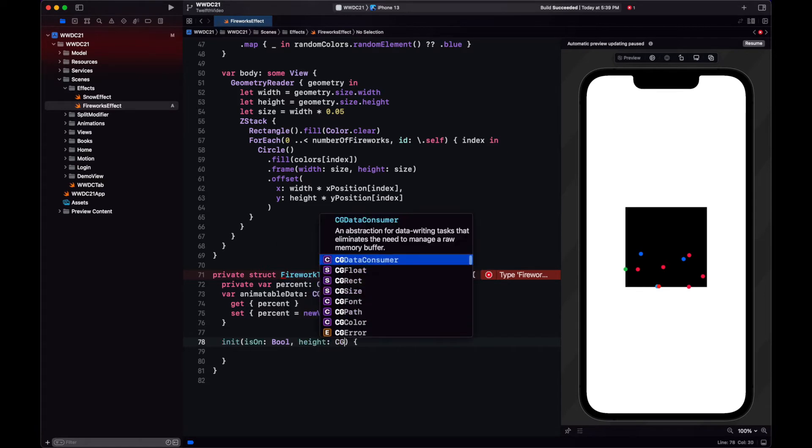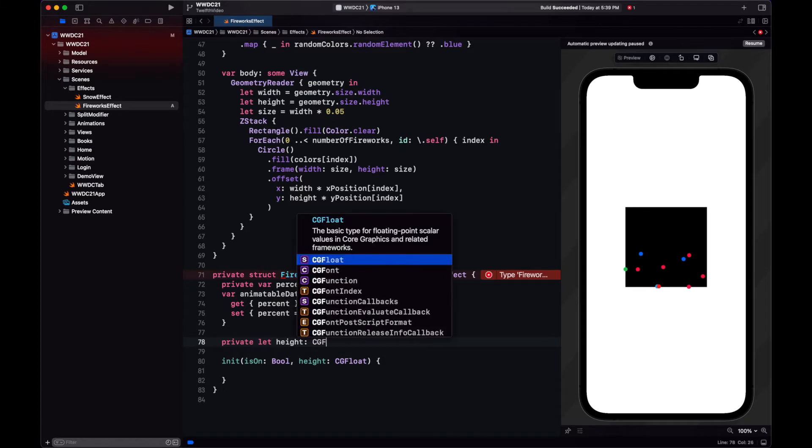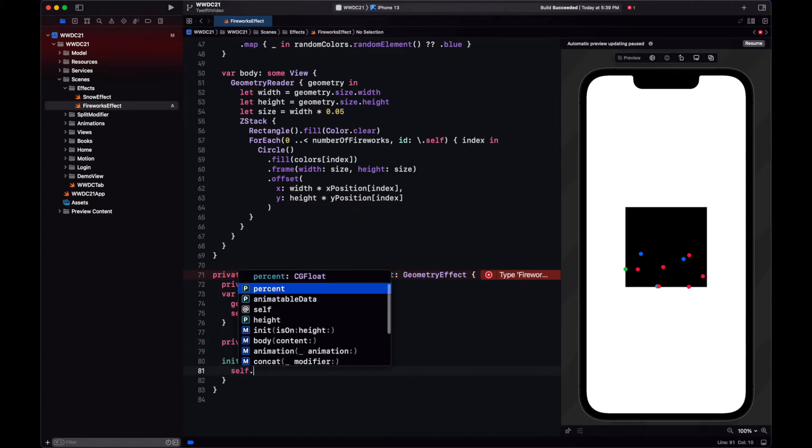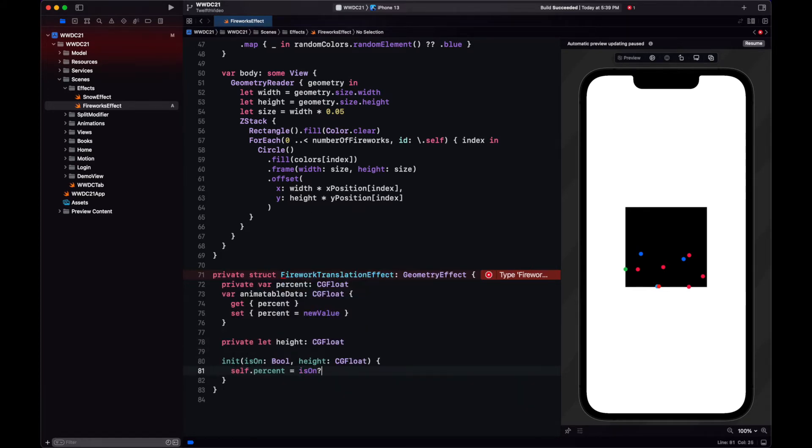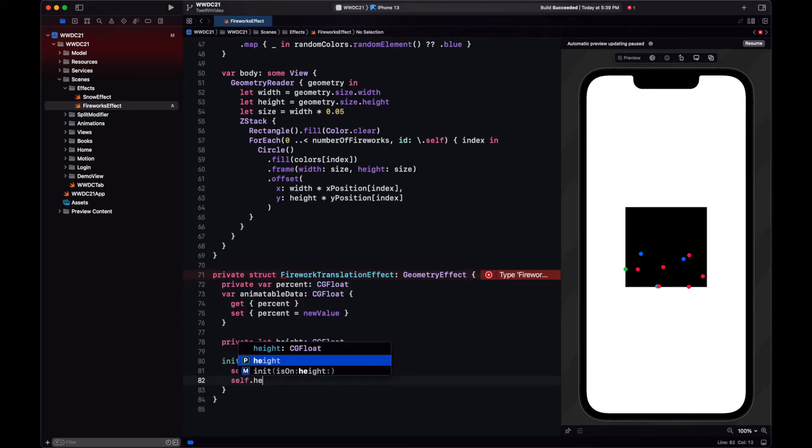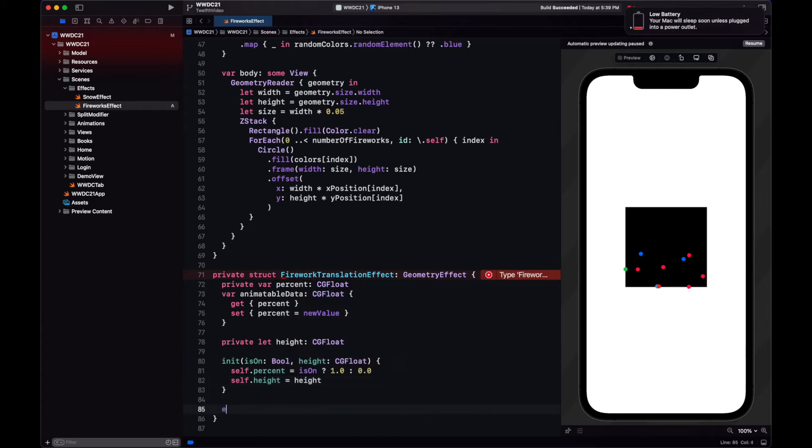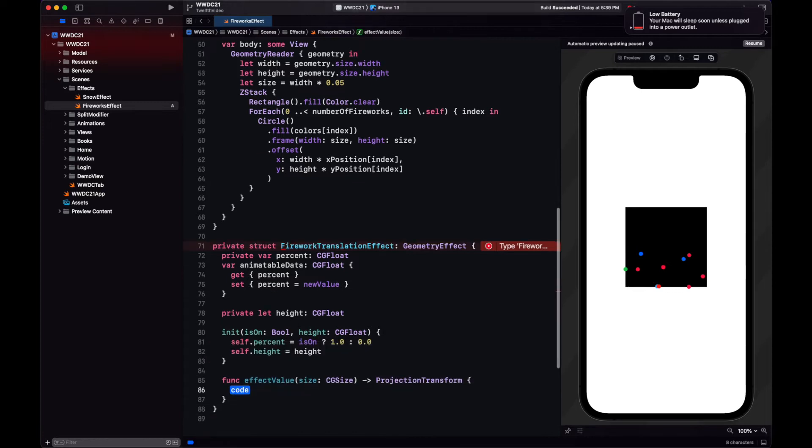Then in the initializer, we use a boolean value to change the value of this percent. And SwiftUI will update percent during the animation, which will allow us to keep track of the progress of the animation. We also need the height in the initializer since the effect is not going to depend on the size of the firework, but on the view that it is containing it.